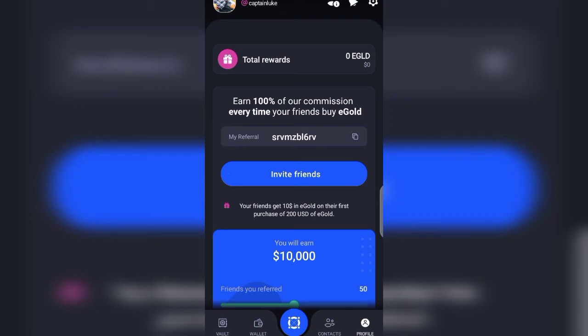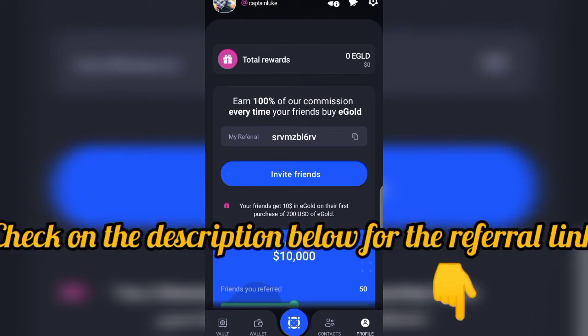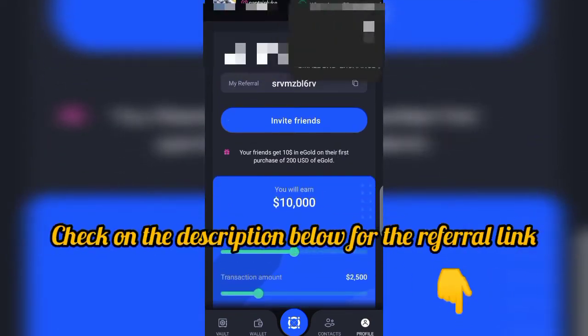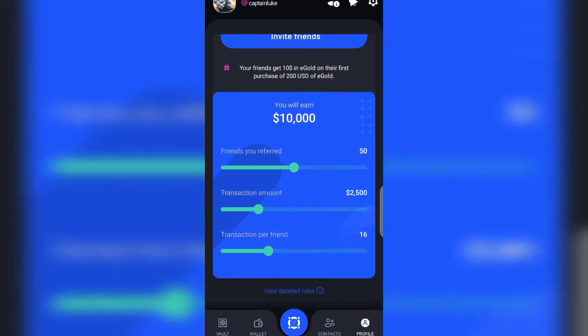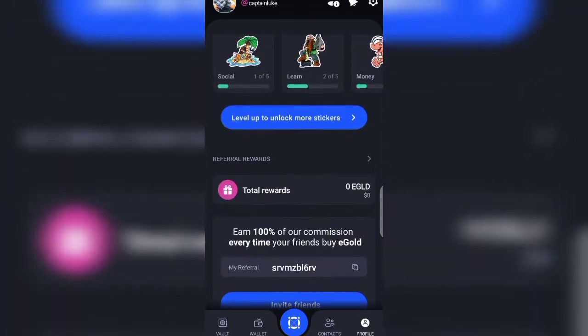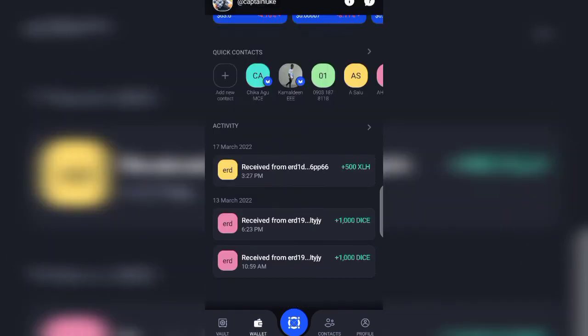Every time your friend buys e-gold, you can invite friends. Your friends get $10 in e-gold in their first purchase of $200 USDT. You see, the commissions are beautiful, so you can do that very well also.